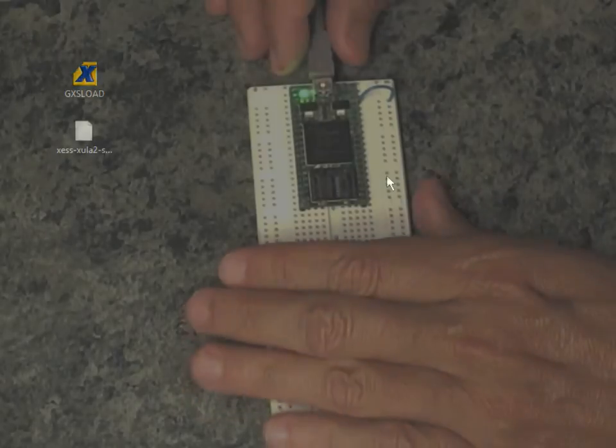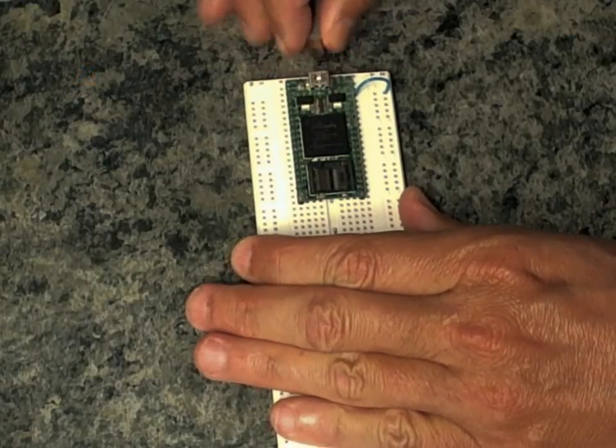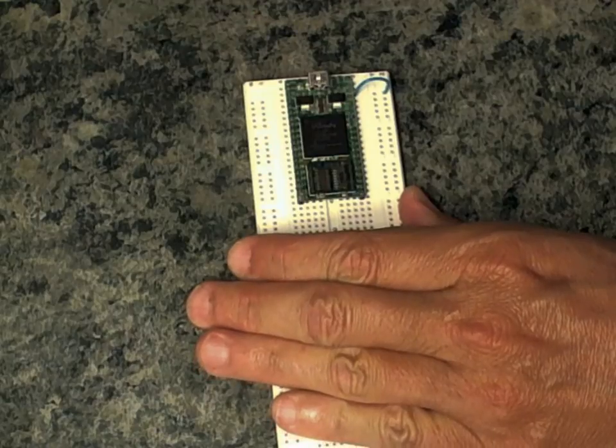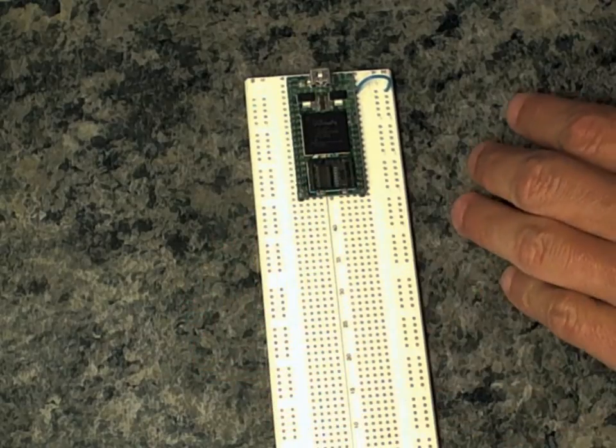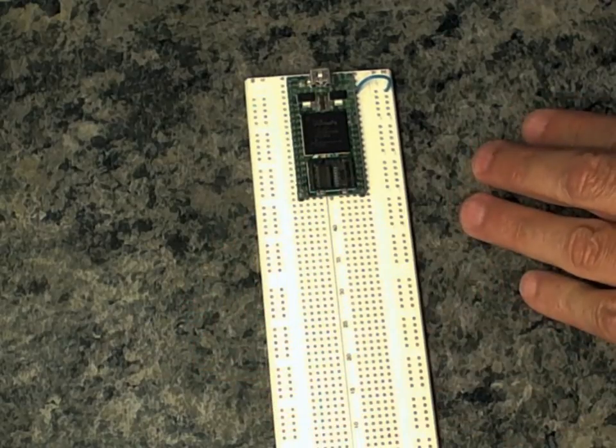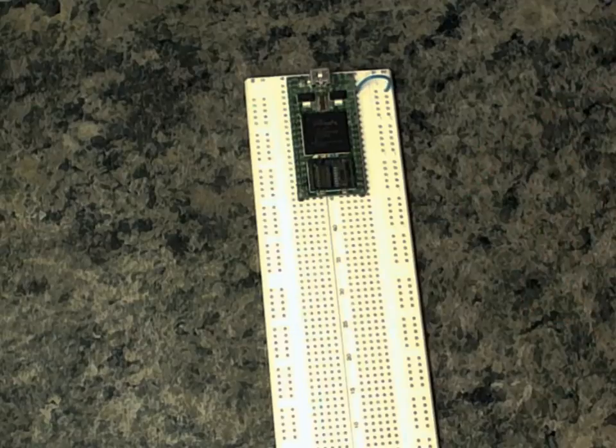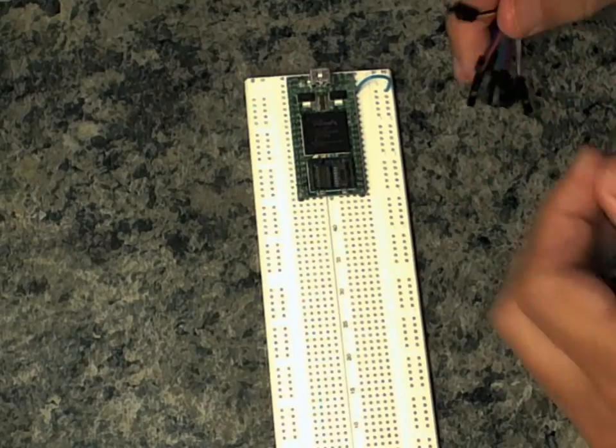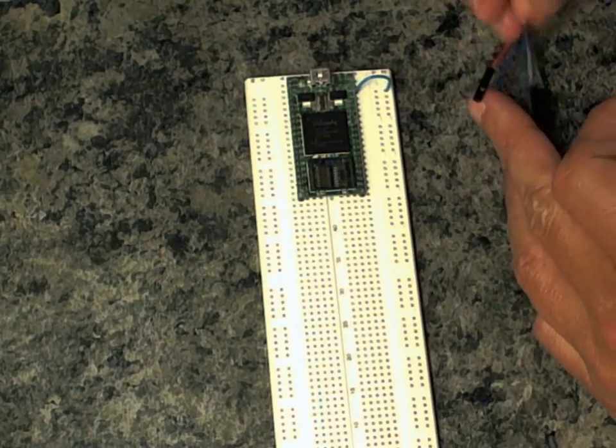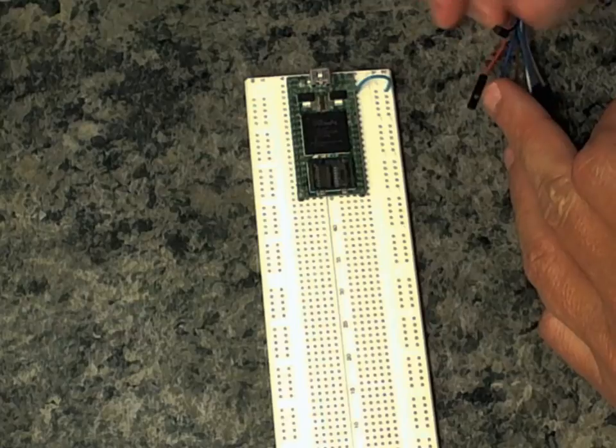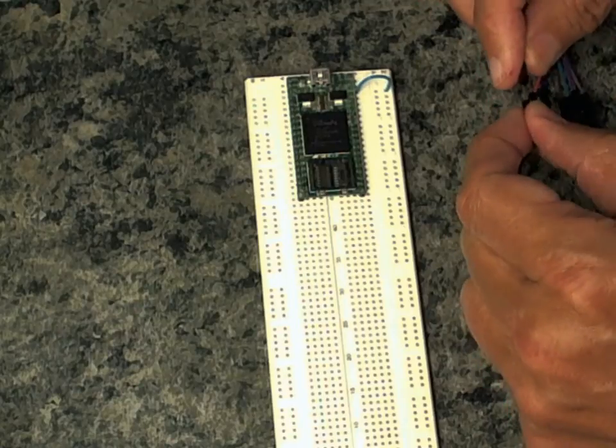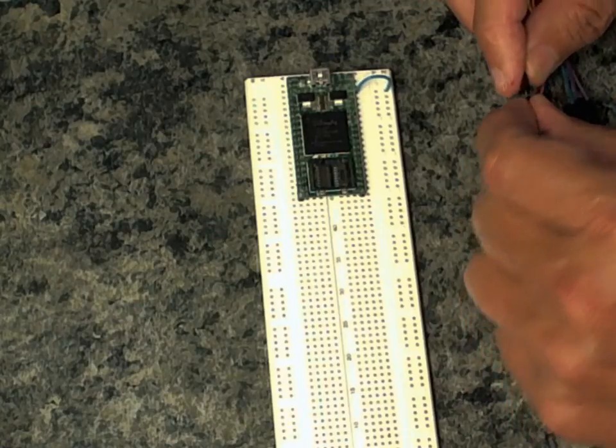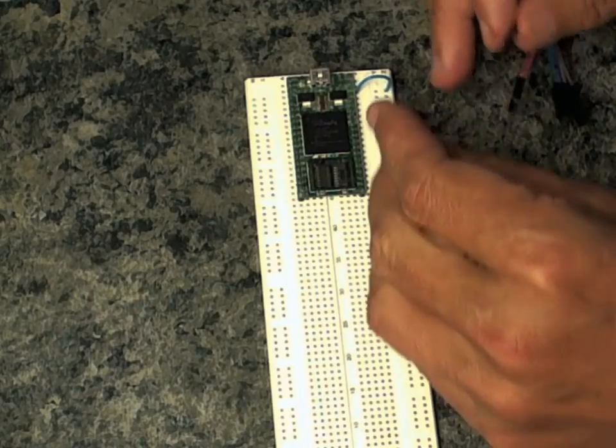We'll disconnect the USB cable to take power away from everything and then we'll hook up the FTDI cable. Connect the ground of the FTDI, that's the black lead. We'll connect that to the ground from the Zula 2 board.